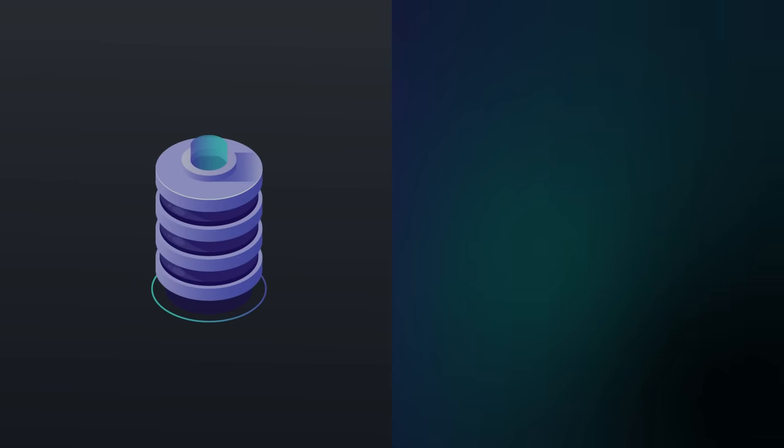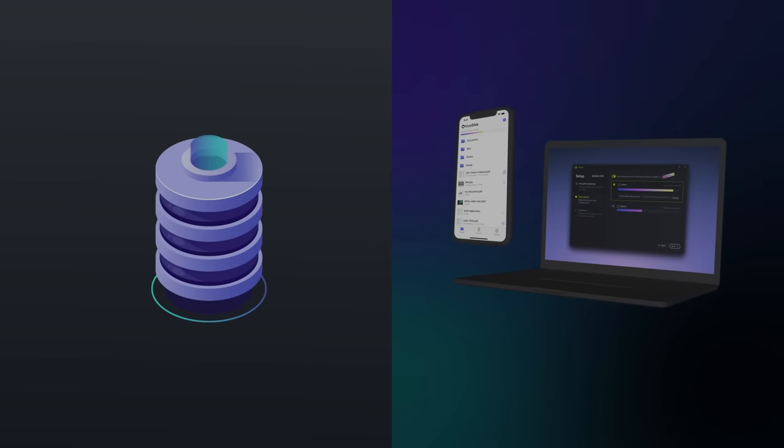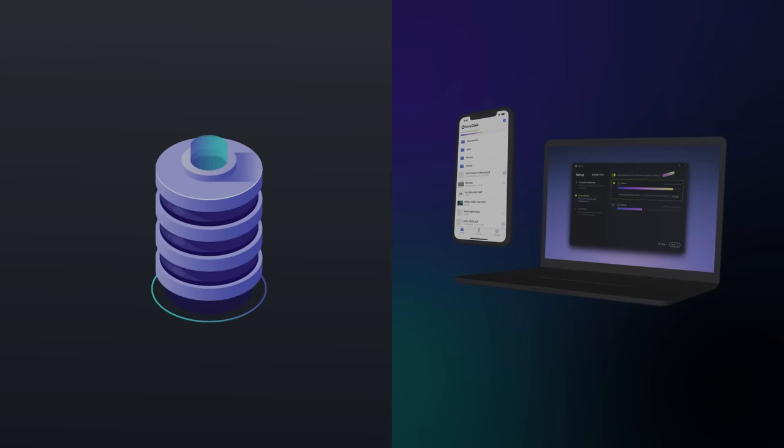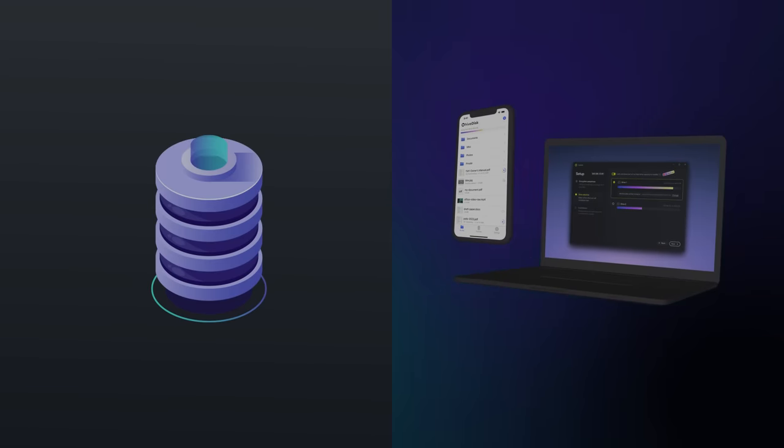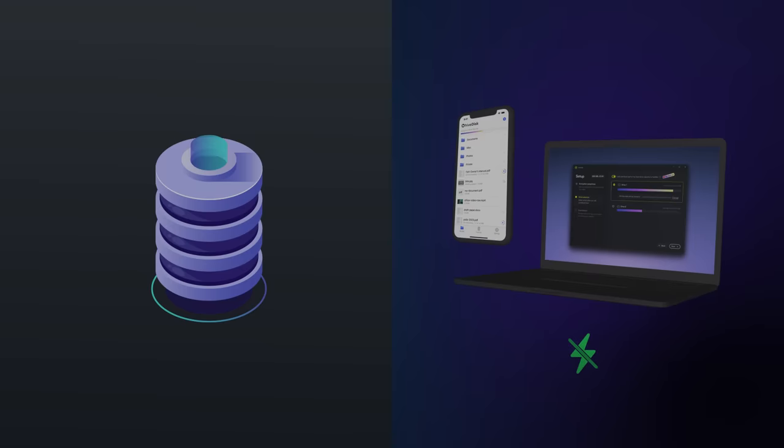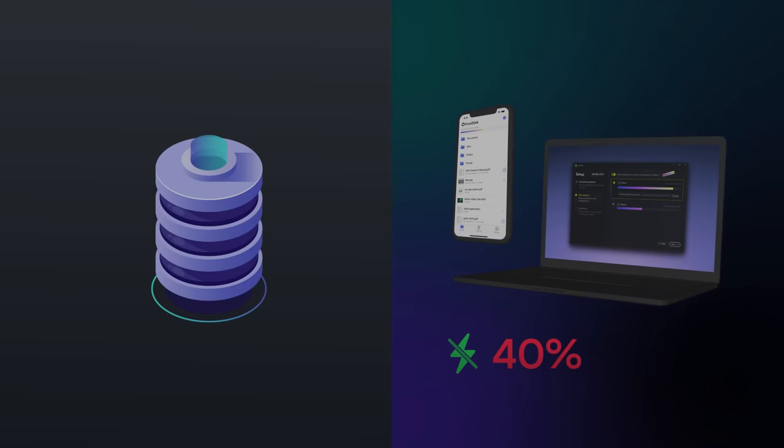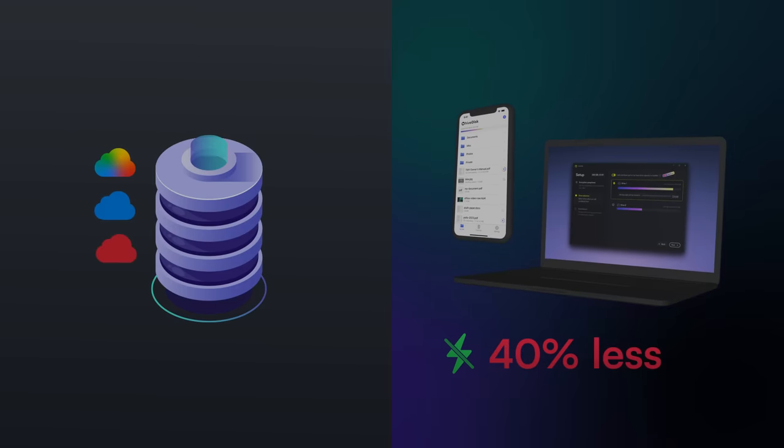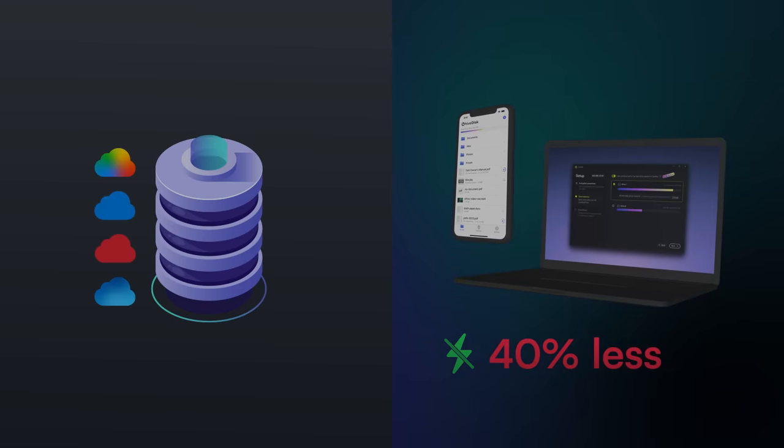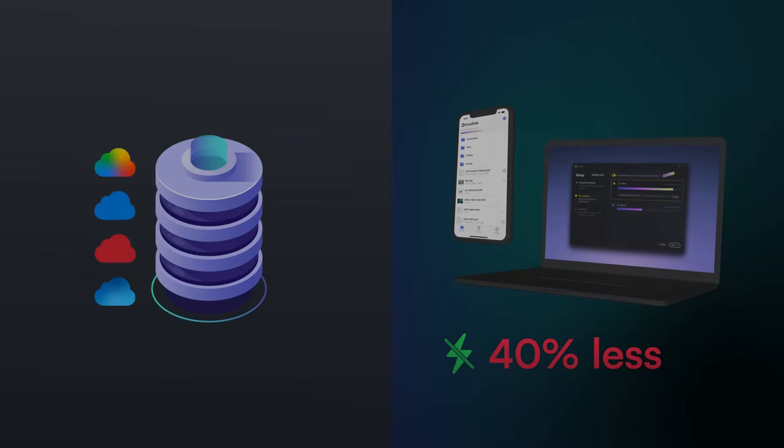Unlike traditional data centers running 24-7, Hivedesk uses the hard drives of devices like yours, consuming no extra energy, and costs at least 40% less than most cloud storage services. It's a smart choice for your wallet and the planet.